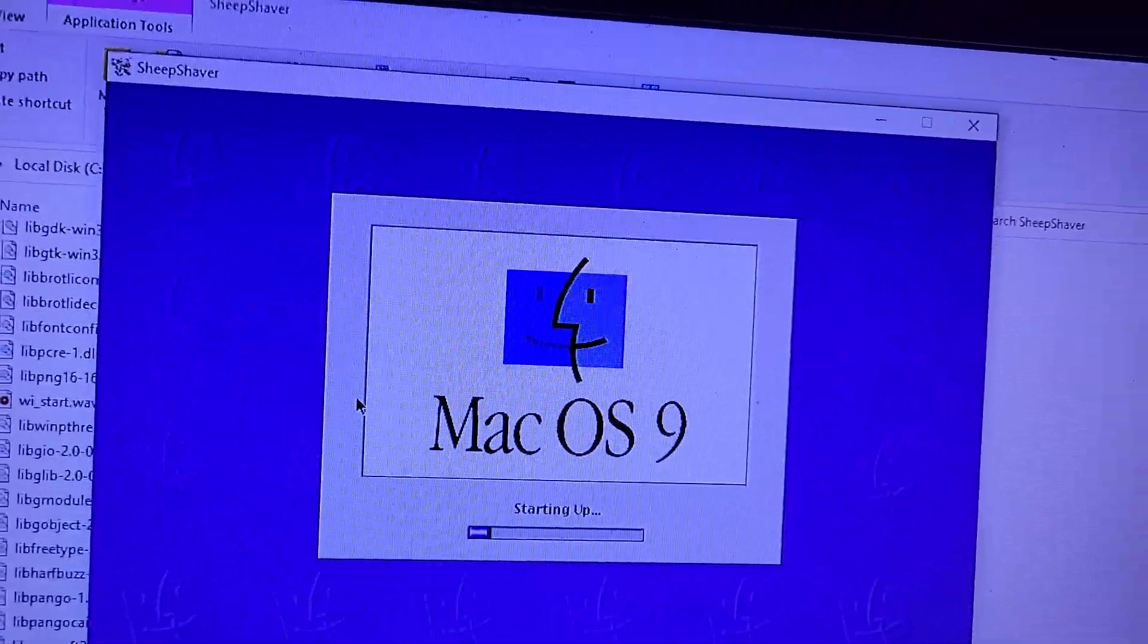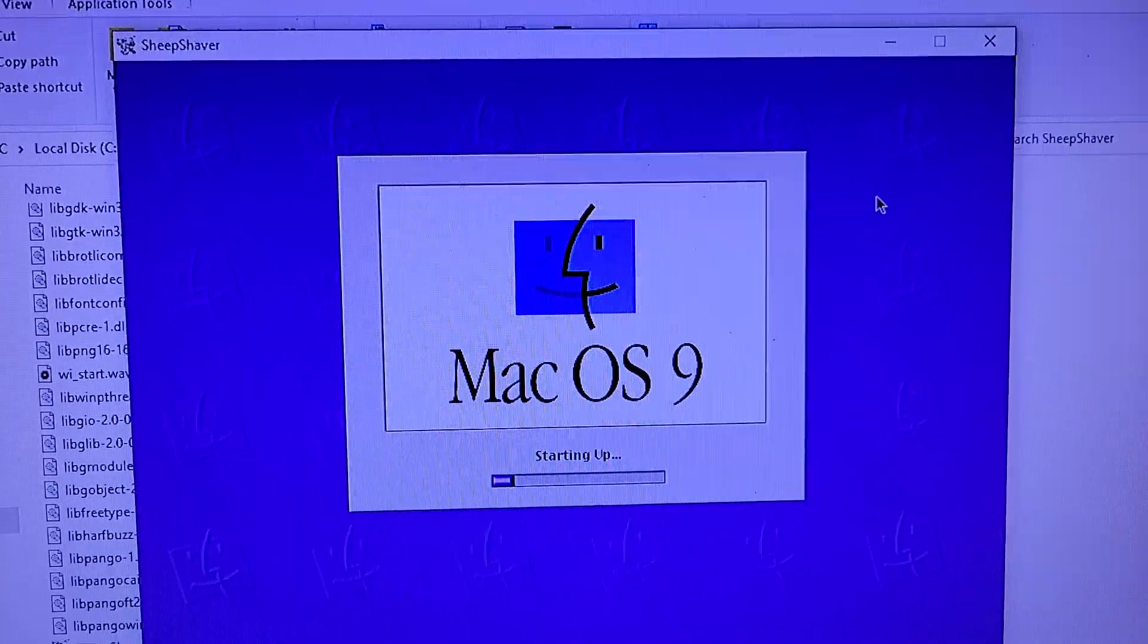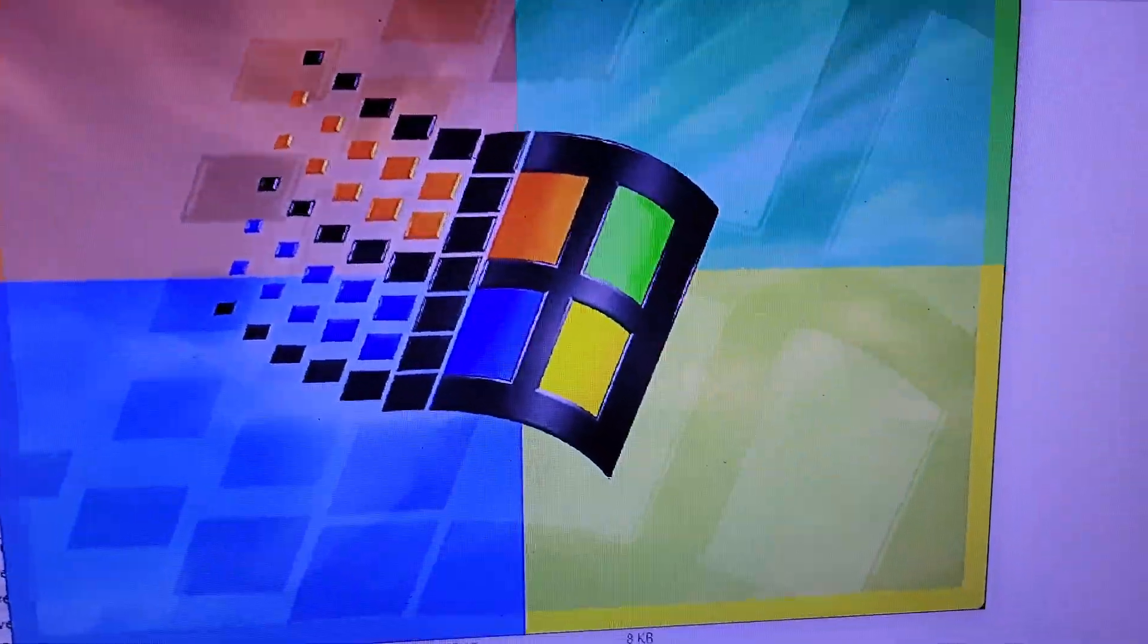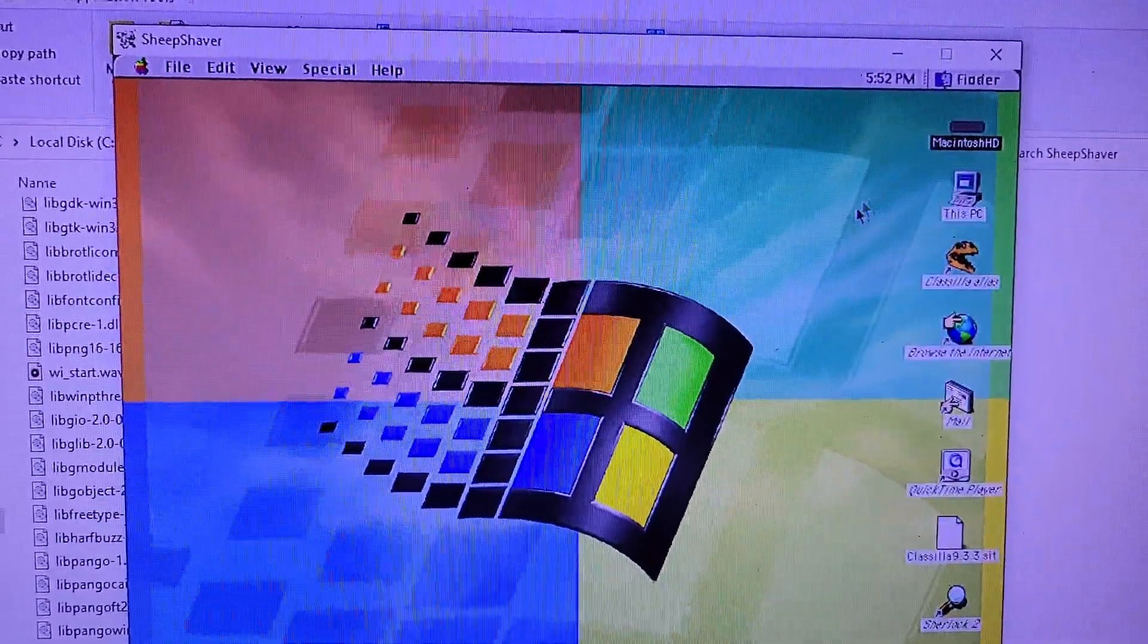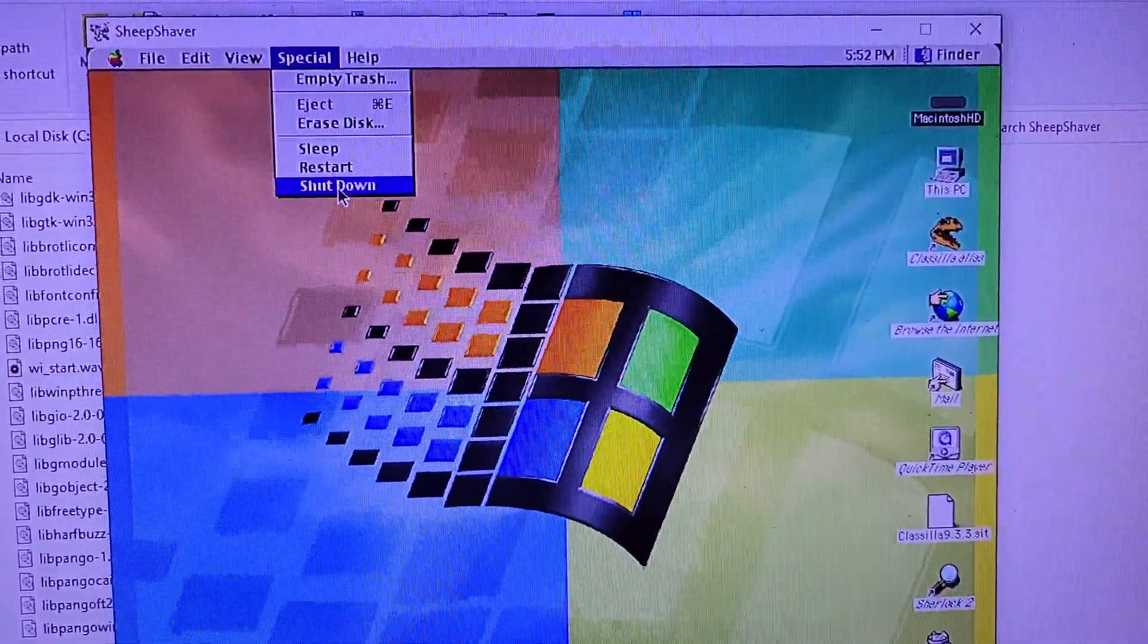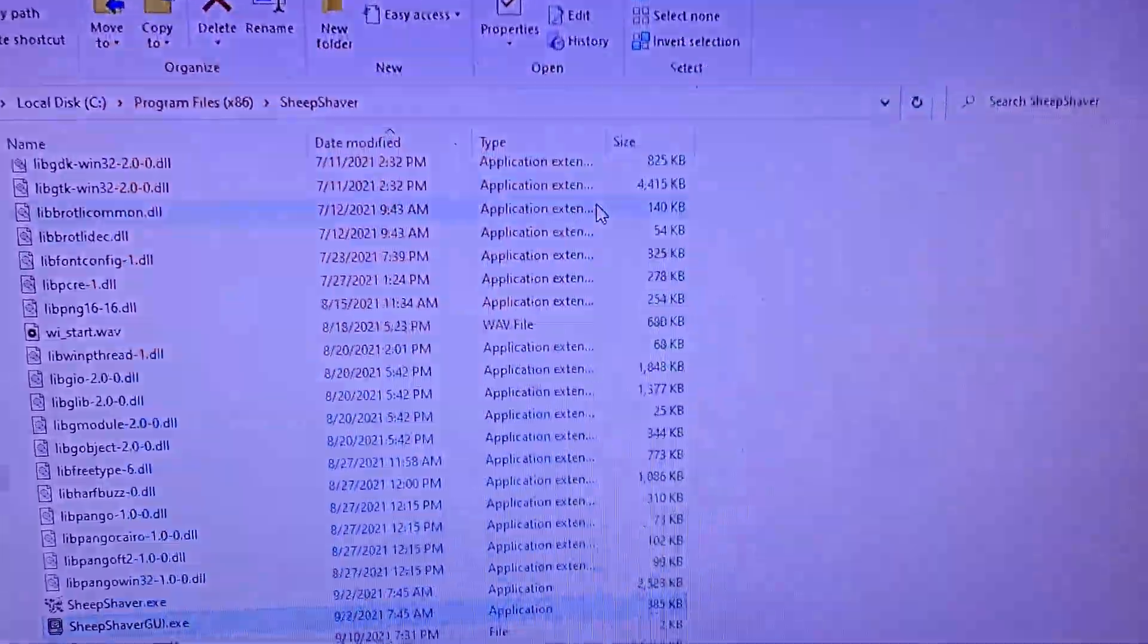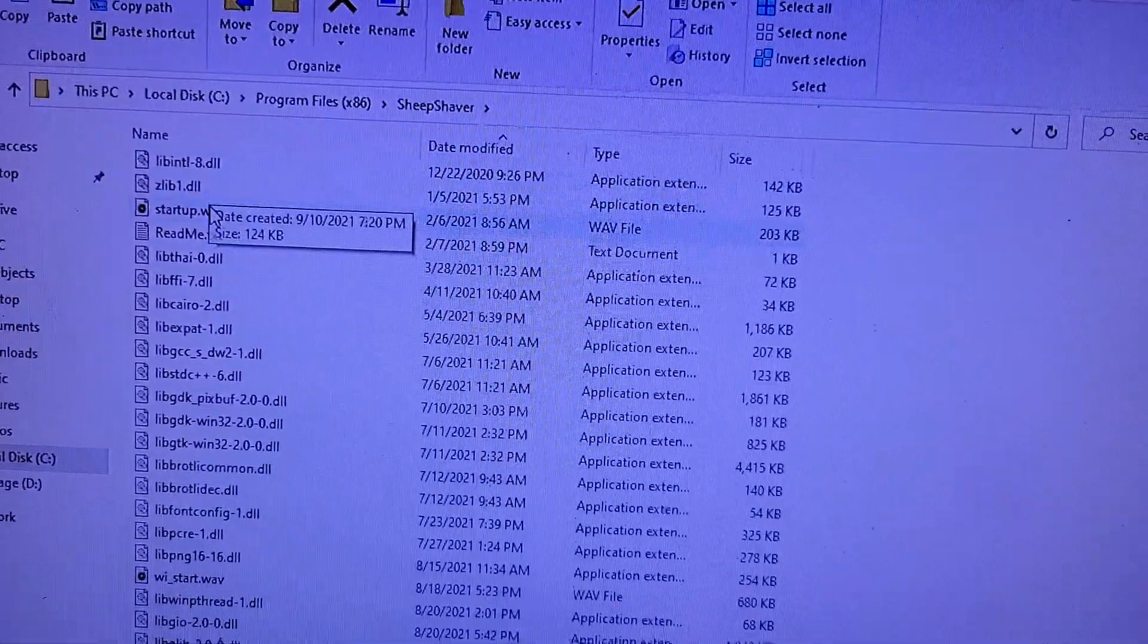That's the regular sound of startup, the regular Mac OS 9. Yeah, I changed the wallpaper to SheepShaver to the Windows 98 Plus. But there's a way you can actually change the startup sound. So here's the regular startup that SheepShaver uses and I'm going to try to replace it.